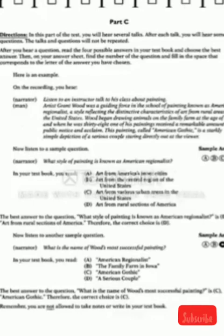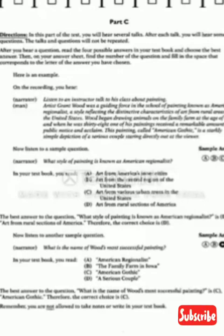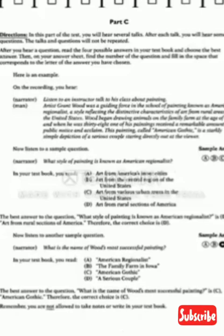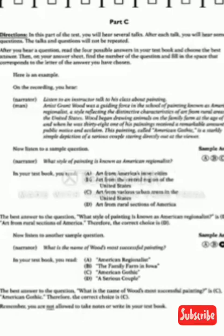The best answer to the question 'What style of painting is known as American Regionalist?' is D. Art from rural sections of America. Therefore, the correct choice is D. Now listen to another sample question: What is the name of Wood's most successful painting? In your test book, you read: A. American Regionalist. B. The family farm in Iowa. C. American Gothic. D. A serious couple. The best answer is C. American Gothic. Therefore, the correct choice is C. Remember, you are not allowed to take notes or write in your test book.